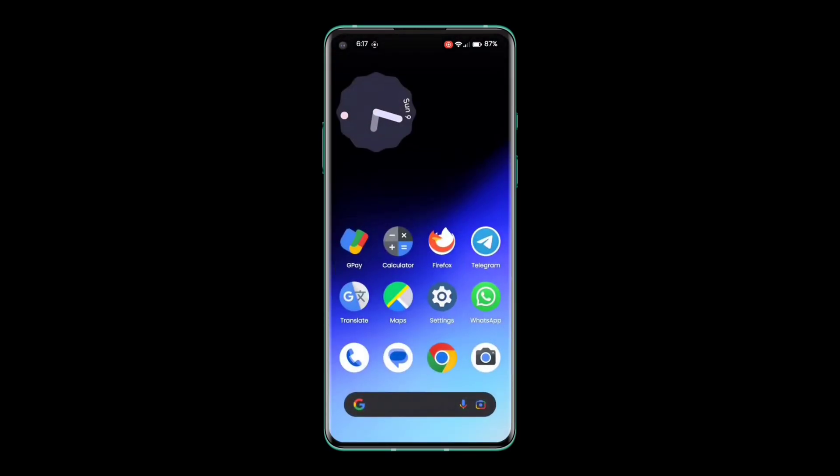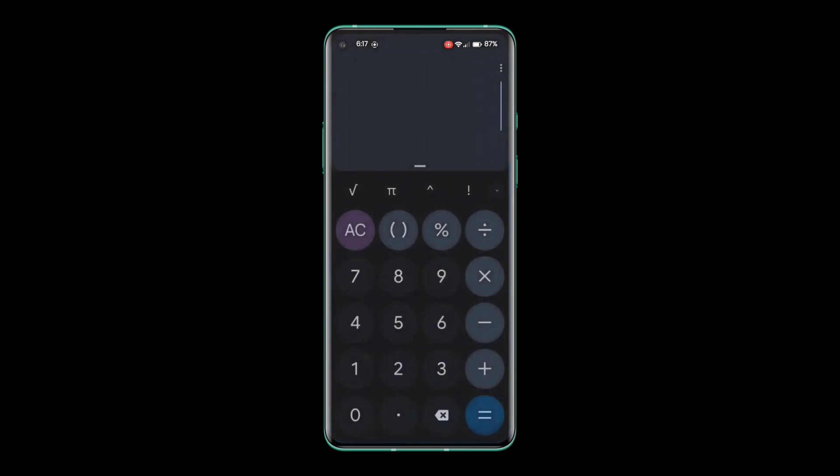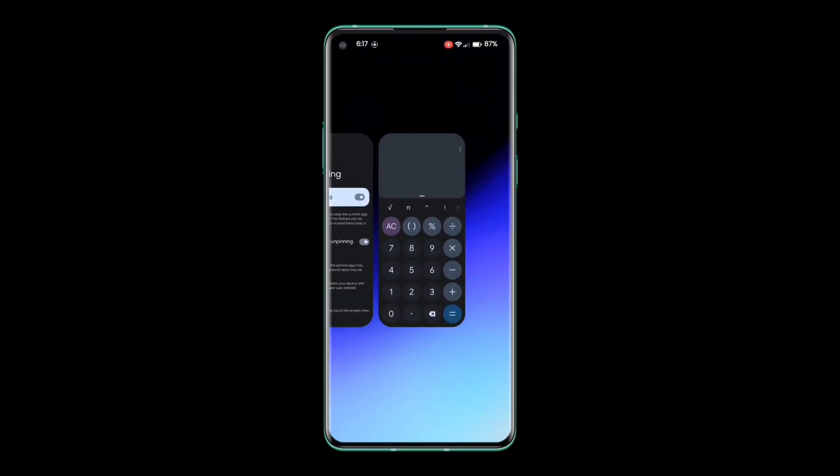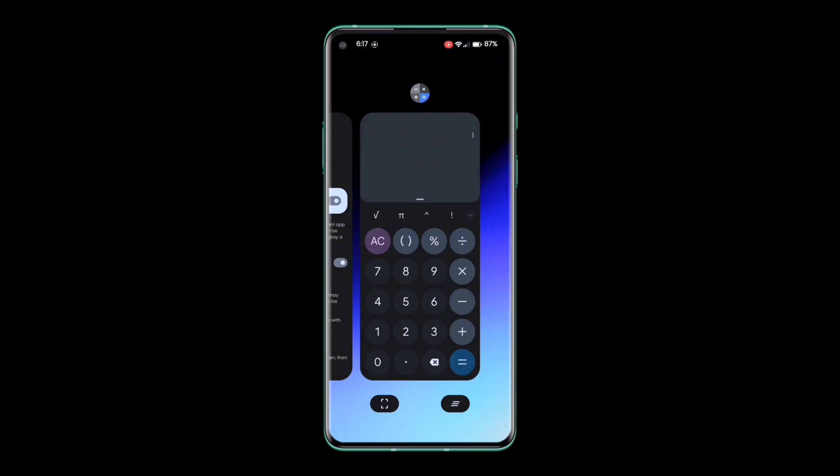To pin an app, perform the following steps. Open the application you want to pin. Open the Recent Apps menu. Tap on the app icon and click on the Pin option.